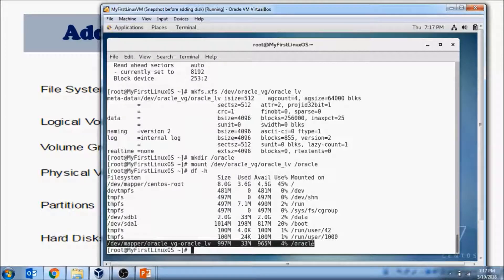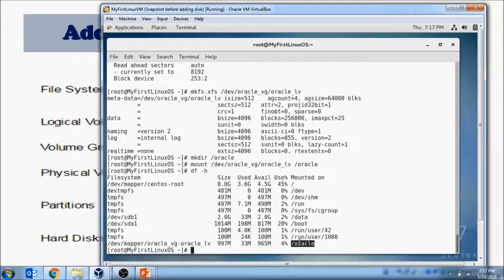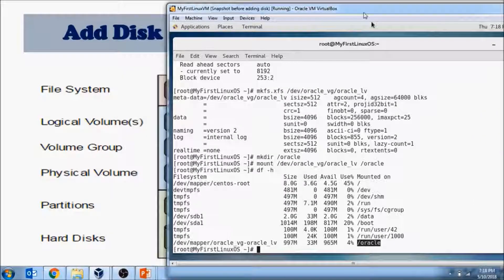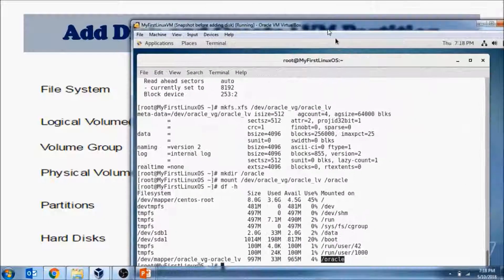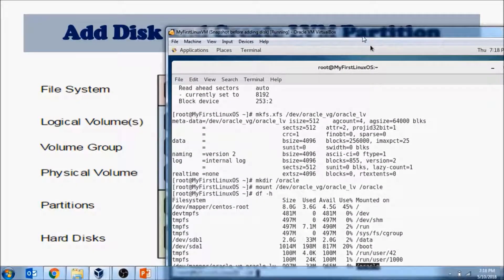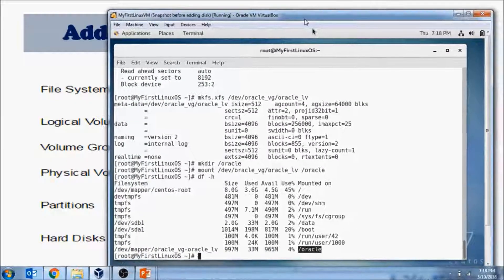You can also unmount it using the umount command. This is how you create an LVM new disk partition. Remember the commands and the order to run them — the order always follows the layout: first hard disk, then partition, then physical volume, then volume group, then logical volume, and finally mount it to the file system.